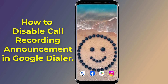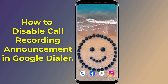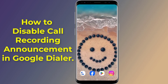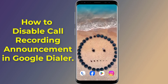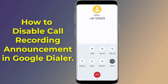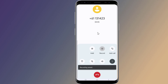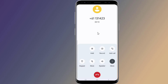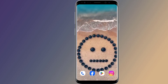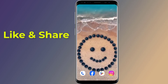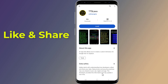In this video, I will show you how to enable call recording without announcement in Google Dialer — disabling the call recording sound — without any third-party call recording app. There is no native method to disable the call recording announcement on the Google Phone app, so let us start.